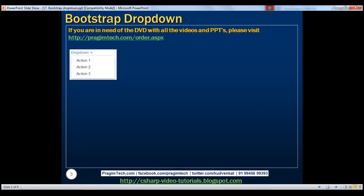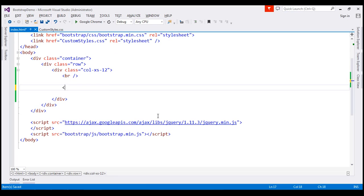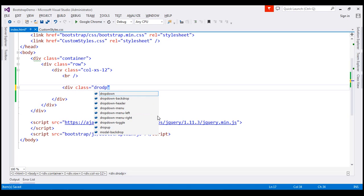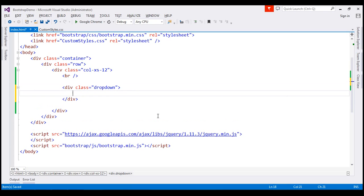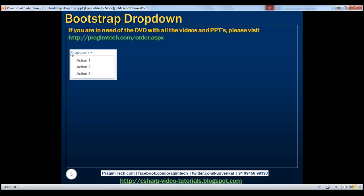Let's flip to Visual Studio. The first thing I'm going to do is create a div and set its class to dropdown. This class specifies that we are creating a drop-down menu. Within this div, the first thing we need is an anchor element. This anchor element is the trigger element — the one which, when clicked, either shows or hides the drop-down menu.